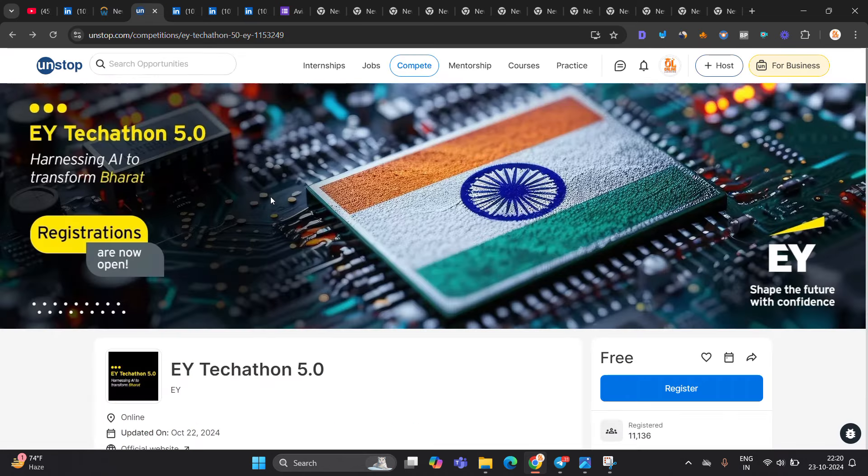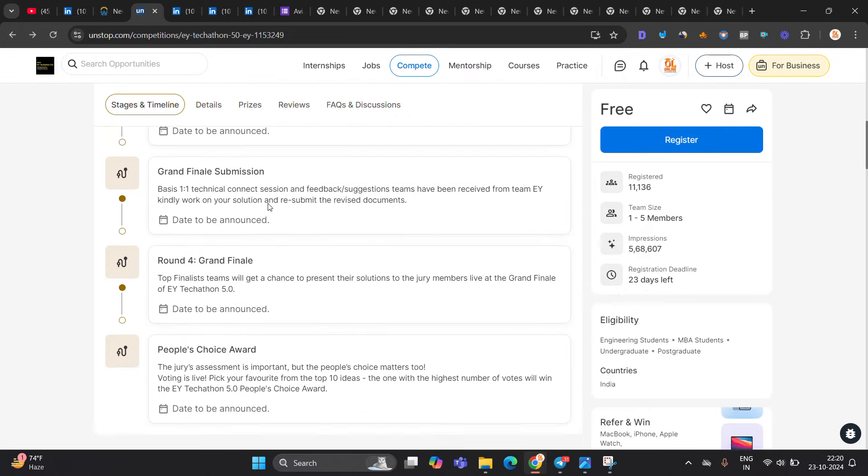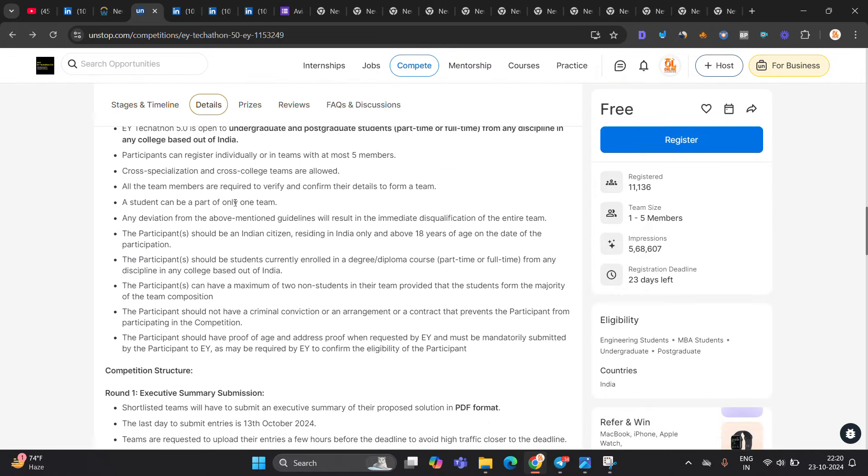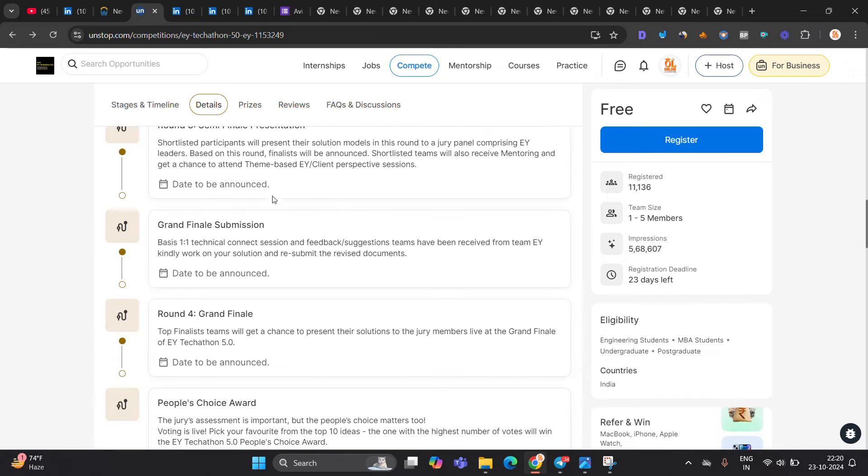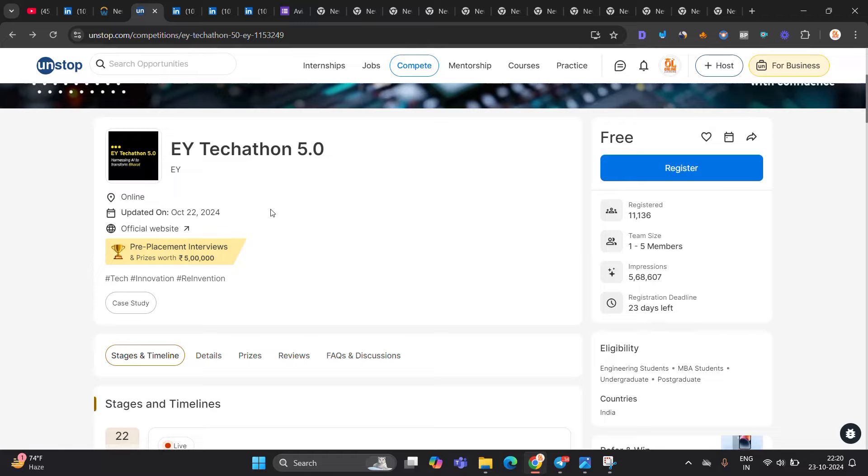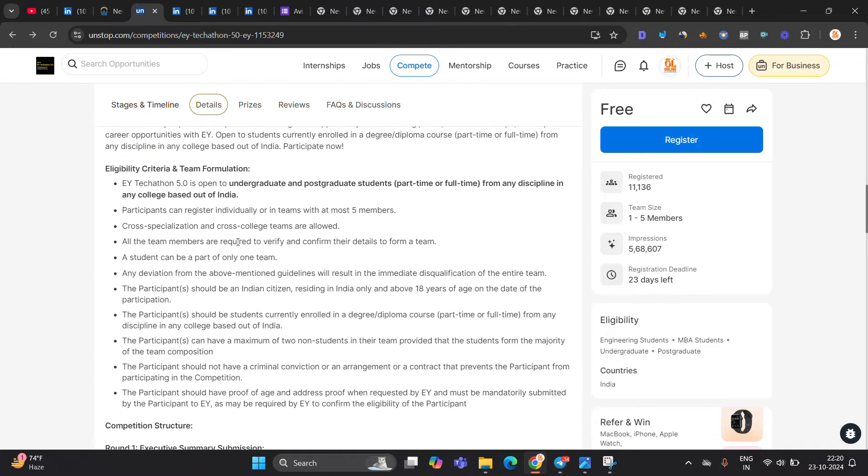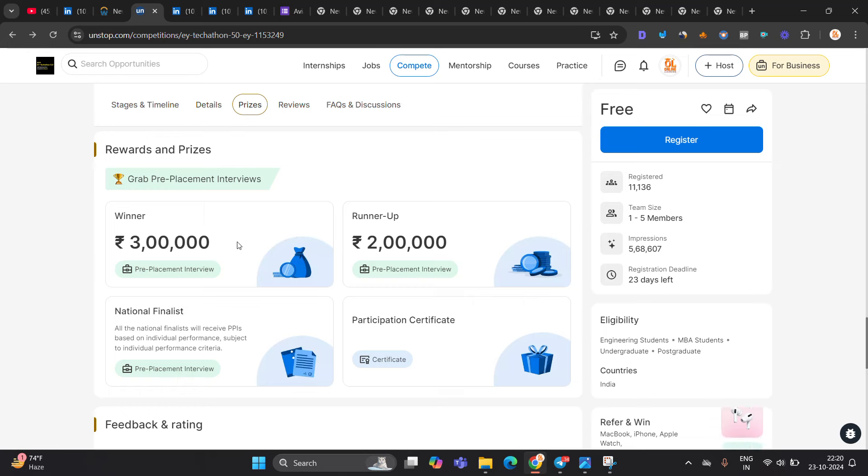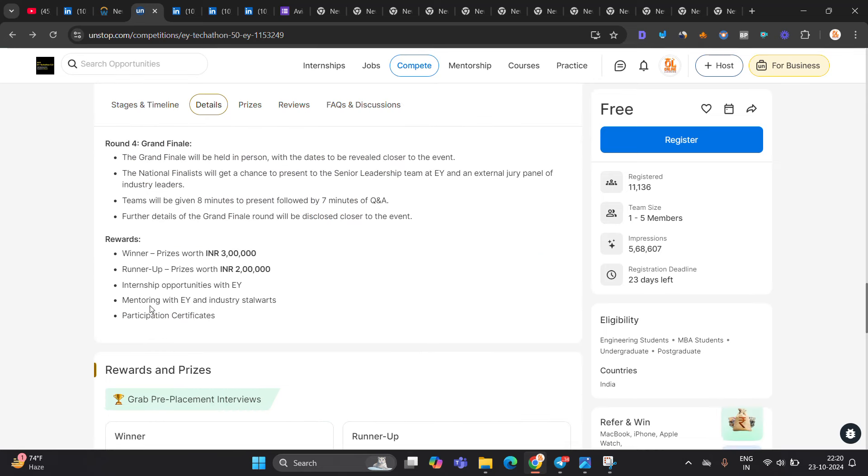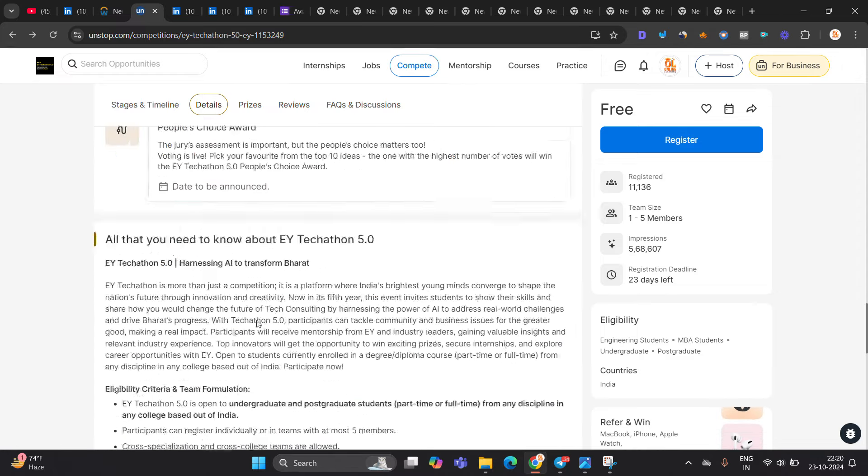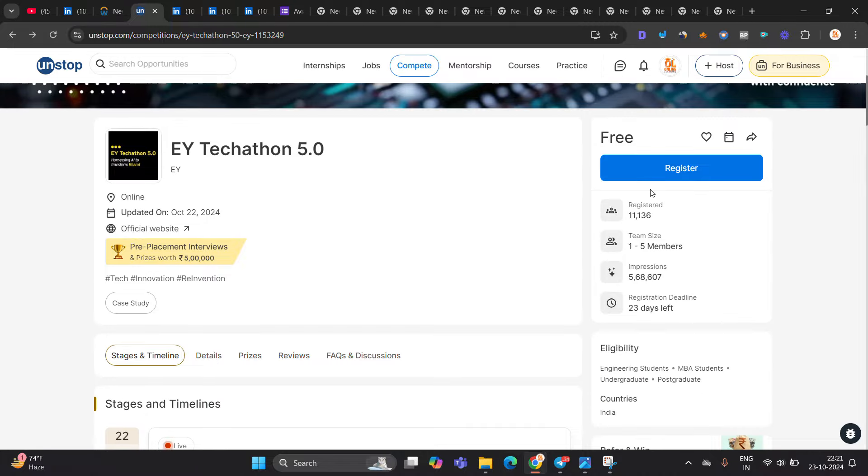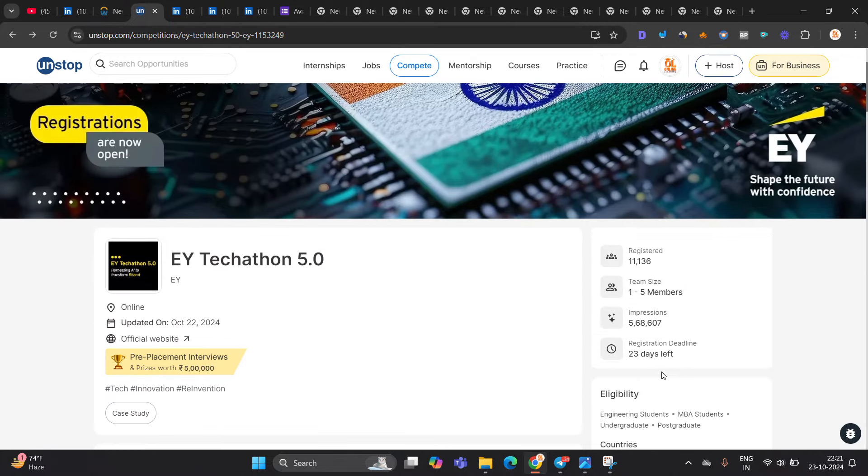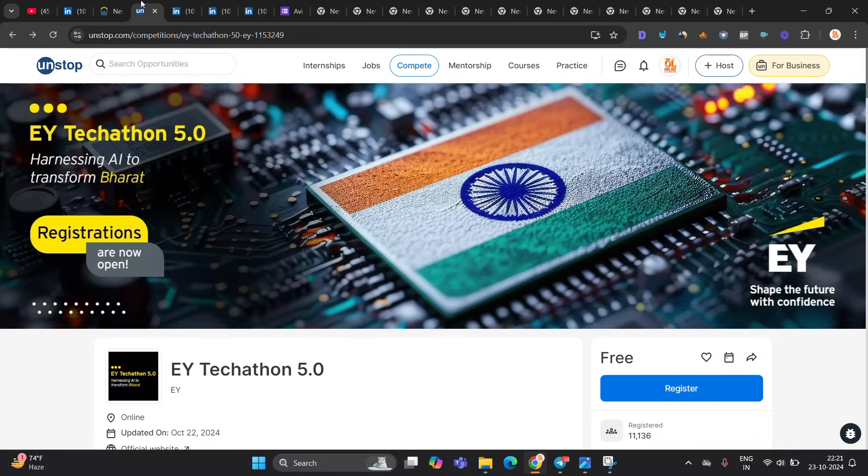Next hiring is basically from EY Techathon. It is one of the biggest opportunity and it is for basically undergraduate and postgraduate student from any discipline in any college based out of India. If you are from 25, 26, 27, 28 batch, apply for opportunity. Pre-placement interviews are there. After completing this, there is an internship opportunity at EY. Prizes runner-up 3 lakh rupees, runner-up 2 lakh, winner 3 lakh. Participation certificate. 11,000 candidates already registered, must apply for opportunity. Registration deadline is 23rd, 23 days left. Registrations are now open.